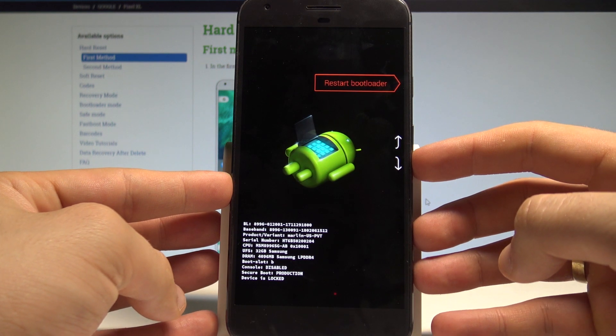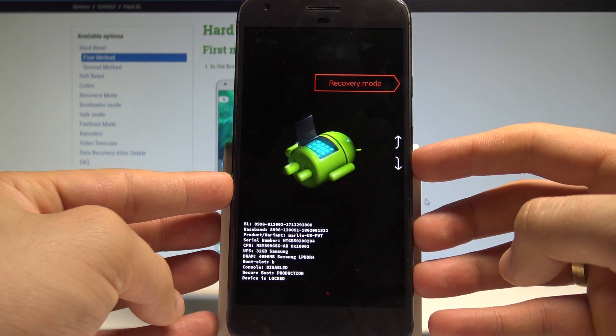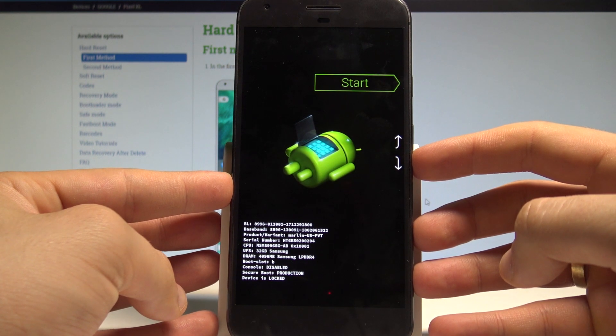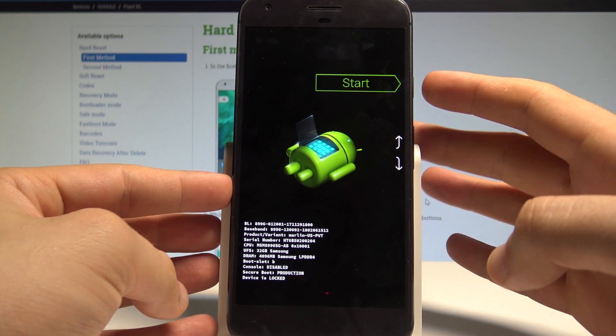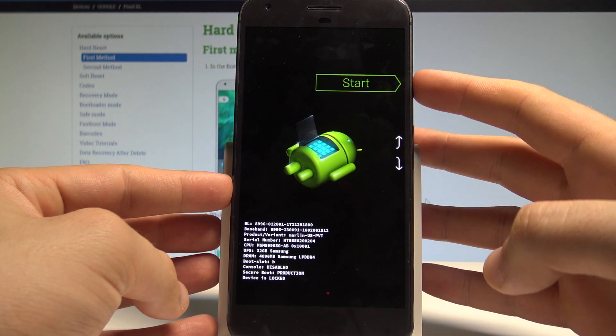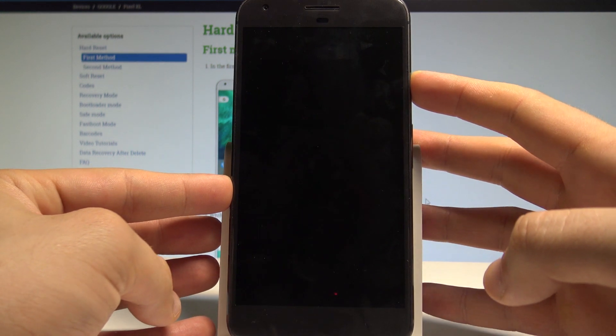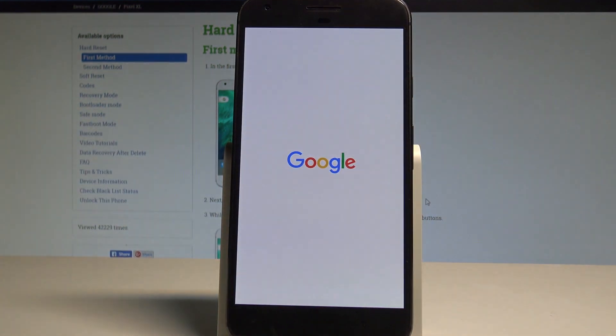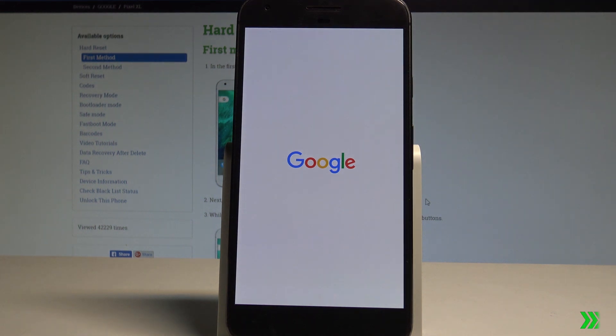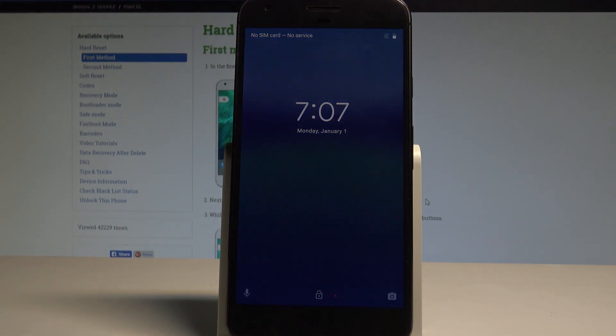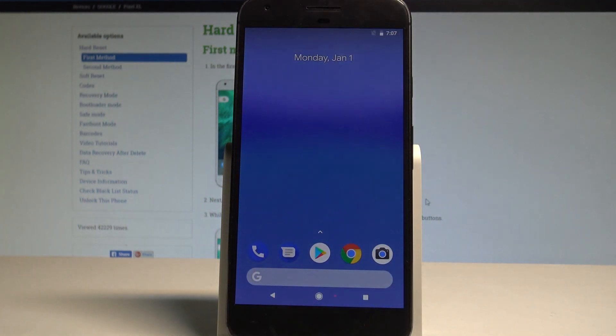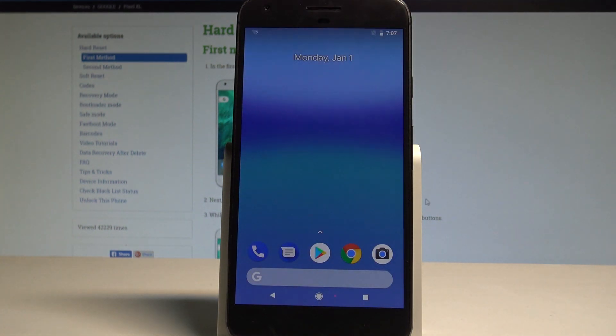In my case, let me just restart my device. Let's choose start, press the power key, and the device is booting into normal mode. Excellent, the home screen pops up, and now you can use your device in a normal way.